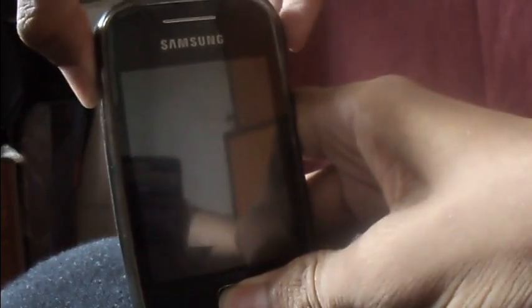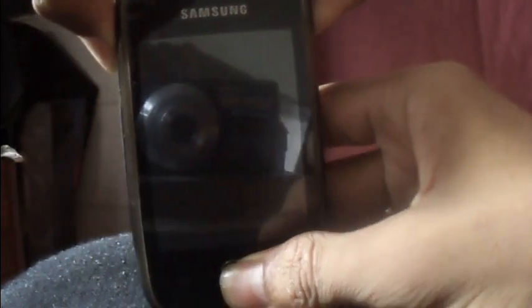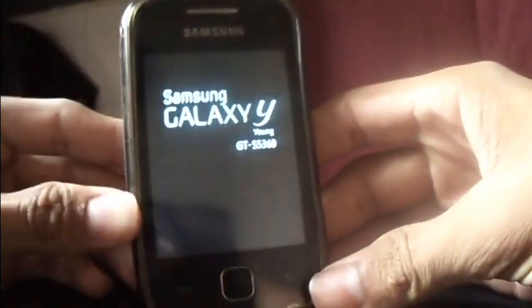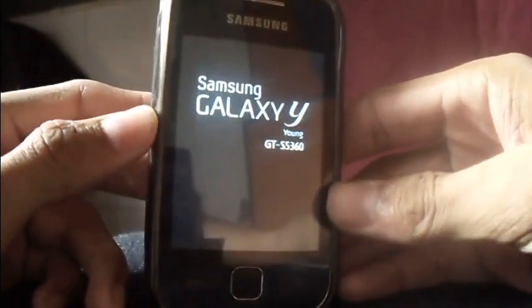To do this, press the home button, volume up, and lock button all together — three buttons at once — and it will boot into recovery mode.